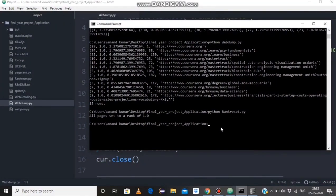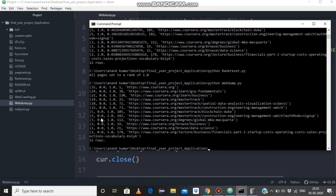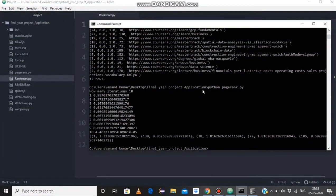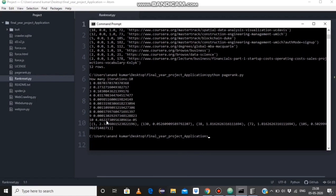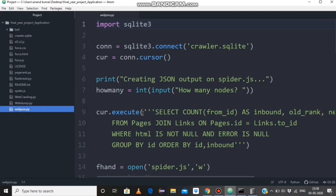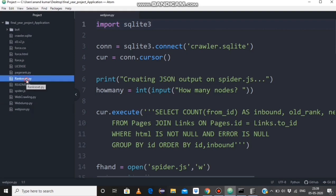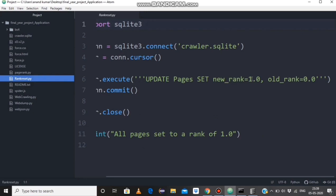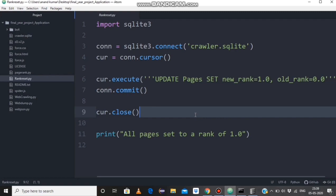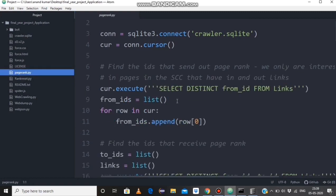Let's see the value by running webdump.py — we hit enter. The old rank becomes 0 and the new rank becomes 1.0. This program gets the initial value of the page rank. We again run pagerank.py for 10 iterations. The rankreset program sets the new rank to 1.0 and old rank to 0.0. If you want to visualize the result of the stored data in the database, we go to the visualization program.